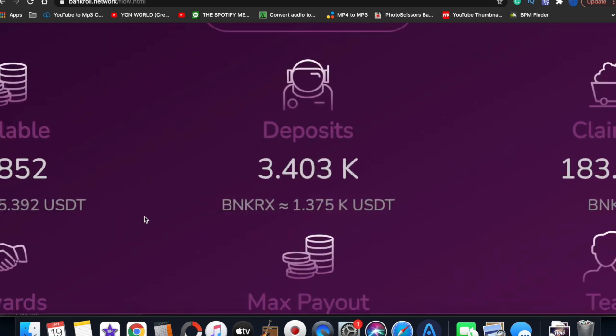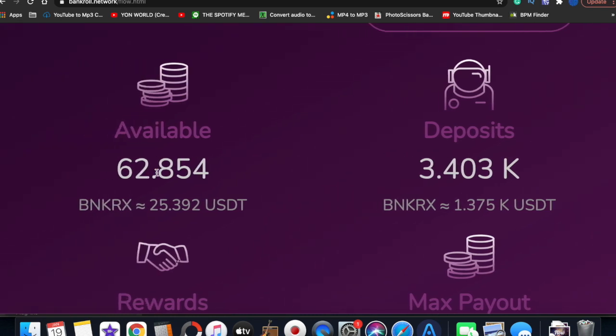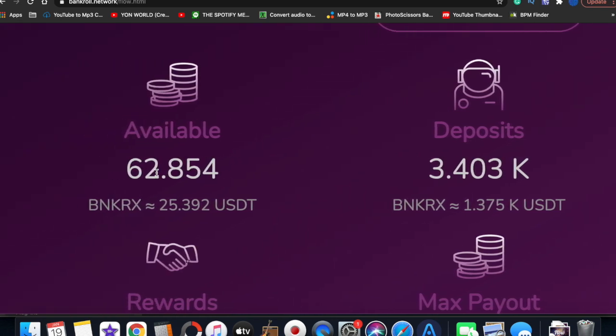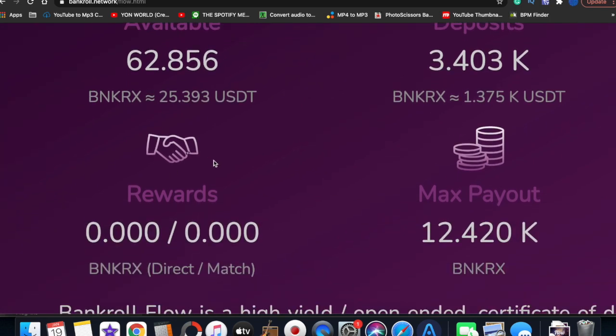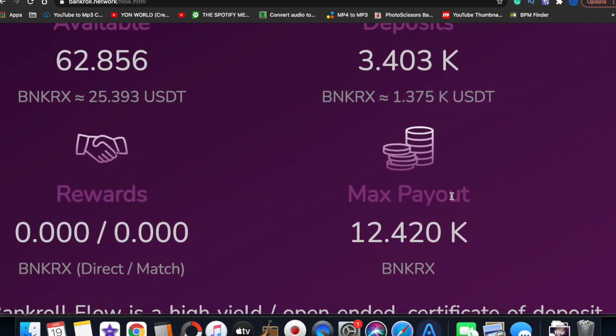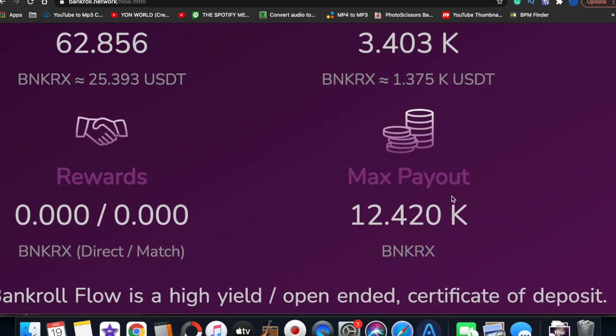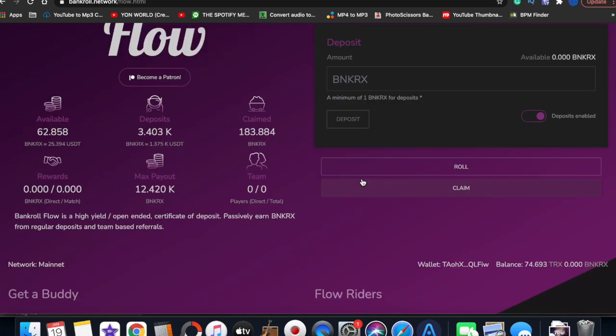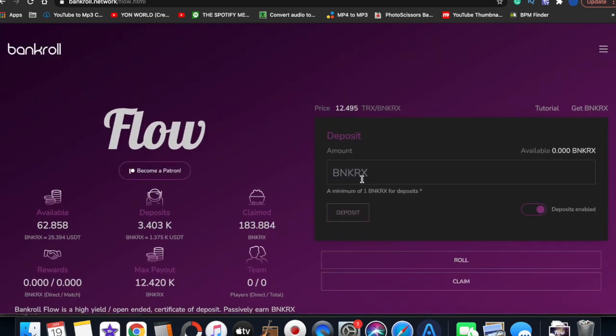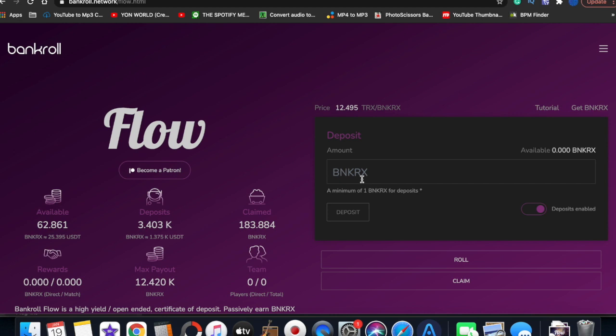By reinvesting or compounding the interest, this is going to increase our daily interest that we get paid out and also increase the max payout. We're paid out for 365 days. If you don't know what Bankroll Flow is, it's a smart contract that's basically designed like a crypto bank. Whenever you deposit an amount on here, you're paid out 1% daily for 365 days.